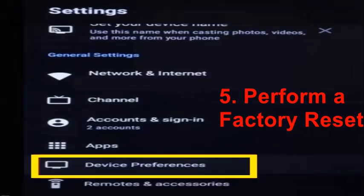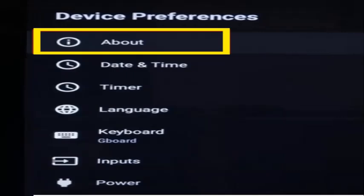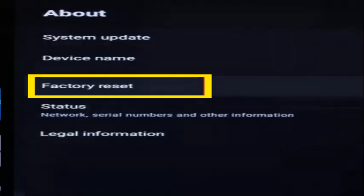The fifth method is to perform a factory reset. Press the gear icon on your TV remote to open Settings, or use the remote navigation button to open Settings from the top right. Scroll down and tap Device Preferences, then press About, and finally tap Factory Reset. Confirm your action by pressing Erase Everything.